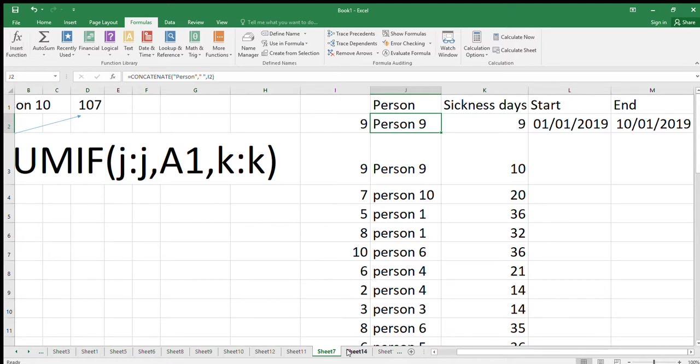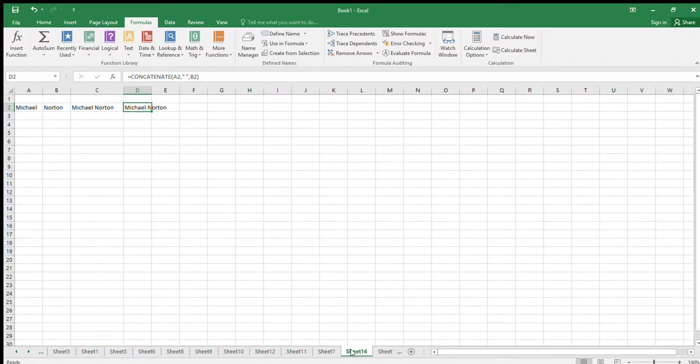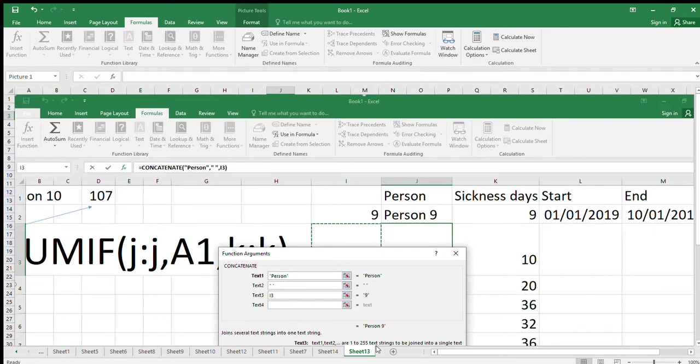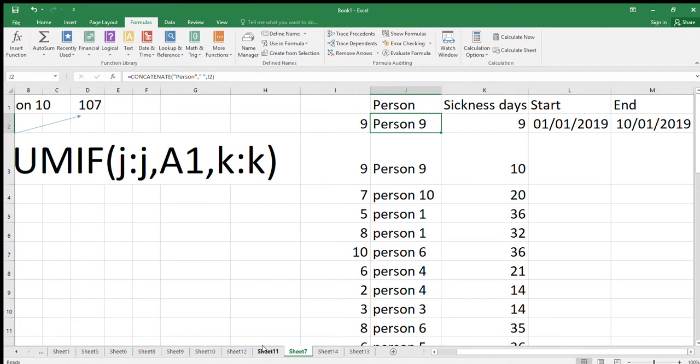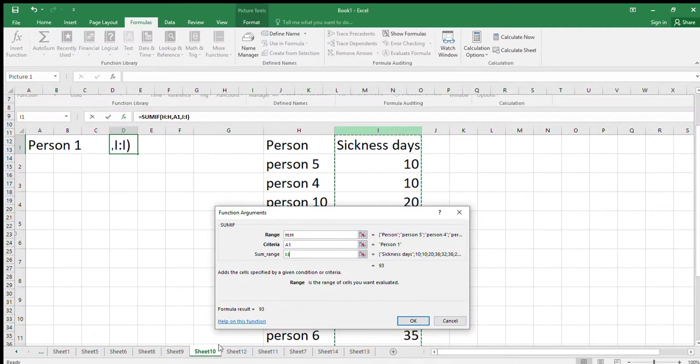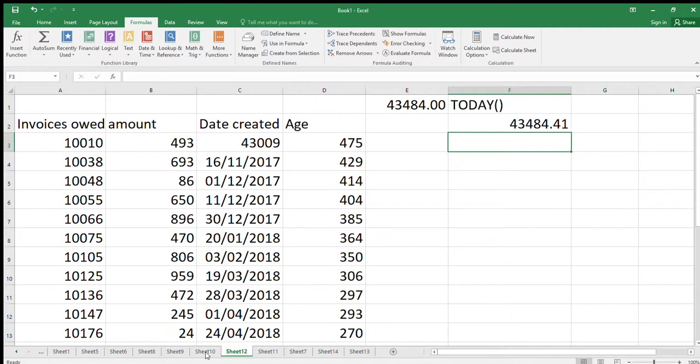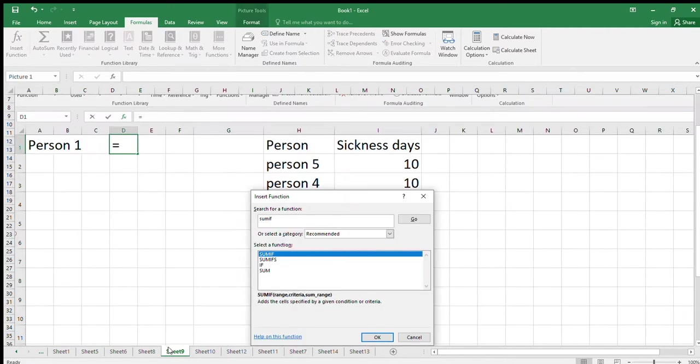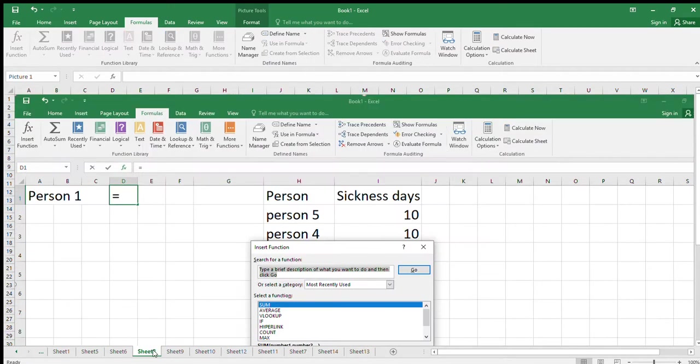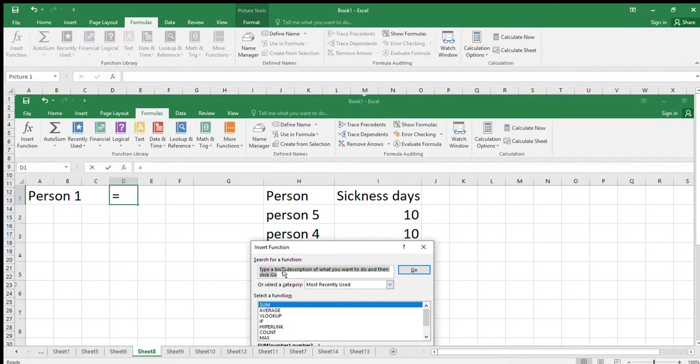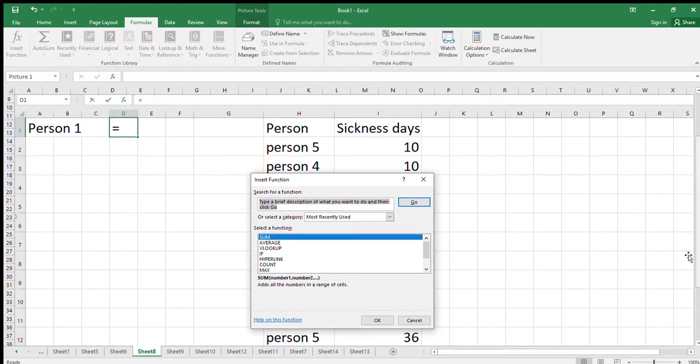Let's use the function wizard for pretty much all of our functions. I went in and switched the function wizard on. Go into the function wizard, hit Insert Function, up comes here. Put in CONCATENATE into there, up will come CONCATENATE, press Go and then press OK on the CONCATENATE that comes up.